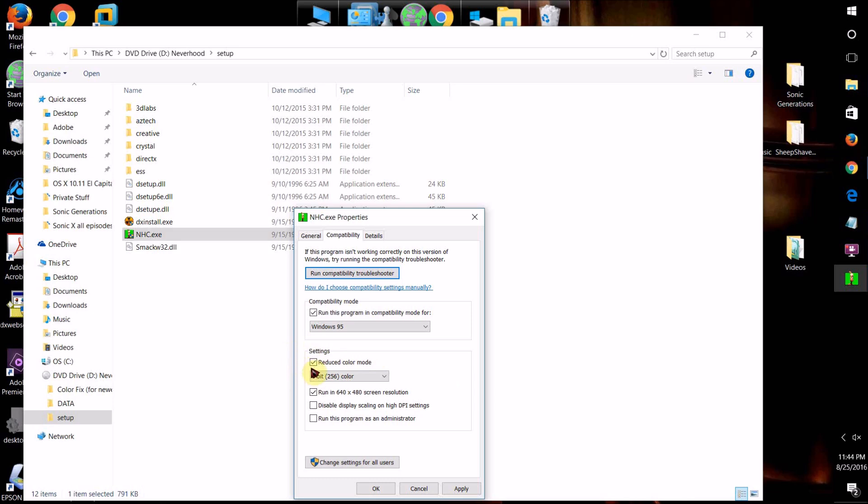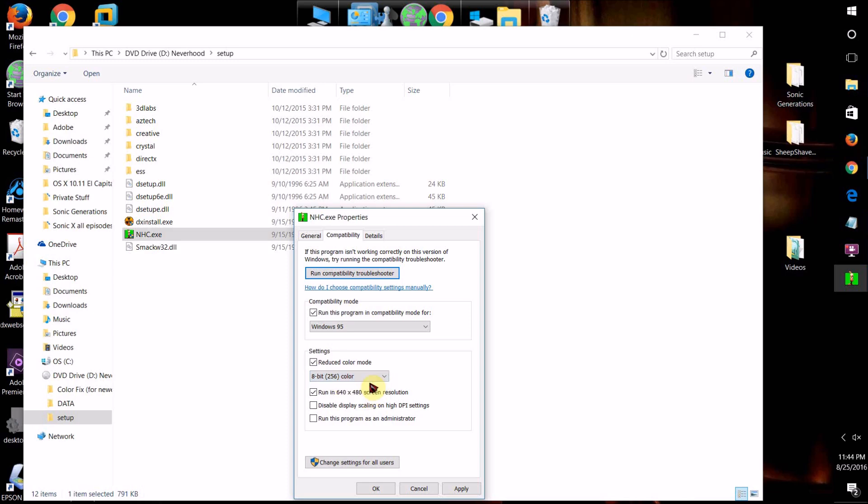You can do that by coming back here and checking Reduced Color Mode and try selecting either 16 or 8-bit color and seeing what works out better.